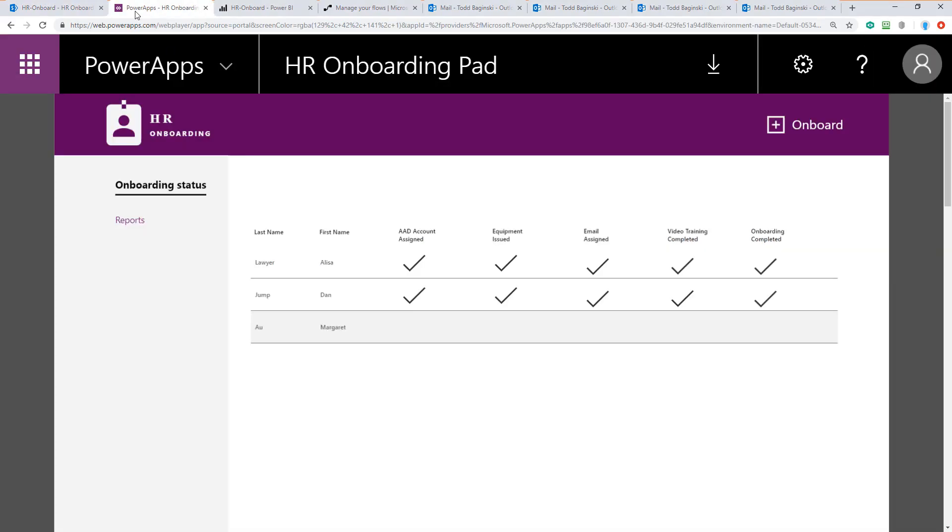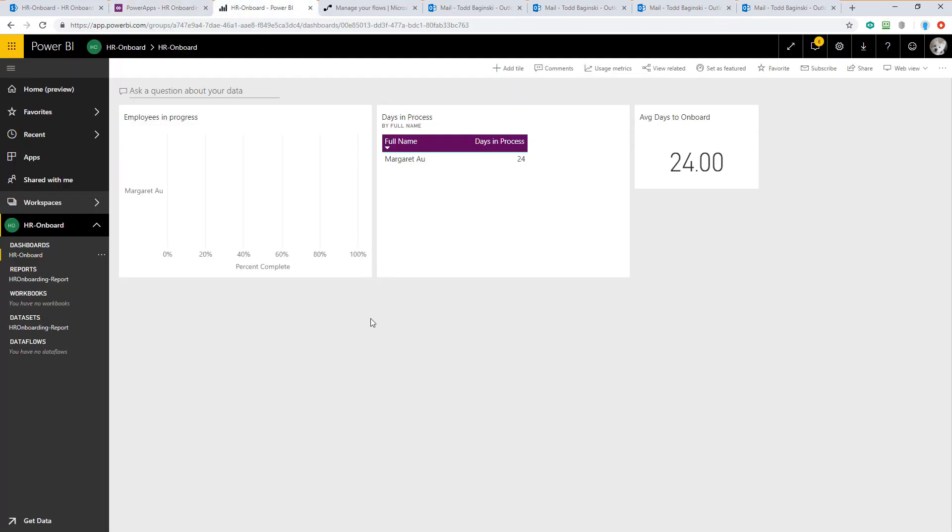The next piece of the puzzle is the PowerApp. The PowerApp allows us to submit new HR onboarding requests, view the status of those requests, and also see reports that show us the data about how long onboarding is taking. Those reports come from here inside of Power BI. We have a data source connected to the SharePoint list and a dashboard built on the reports. These reports are then able to be pinned and reused and displayed inside of the PowerApp.